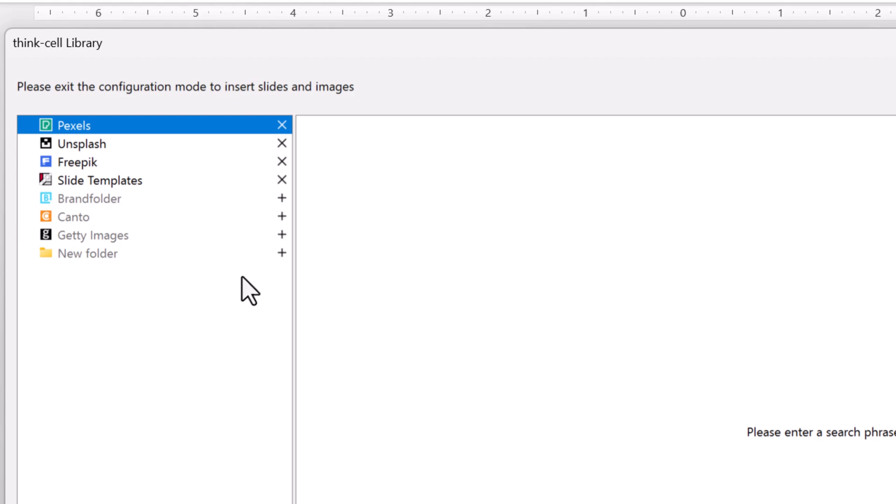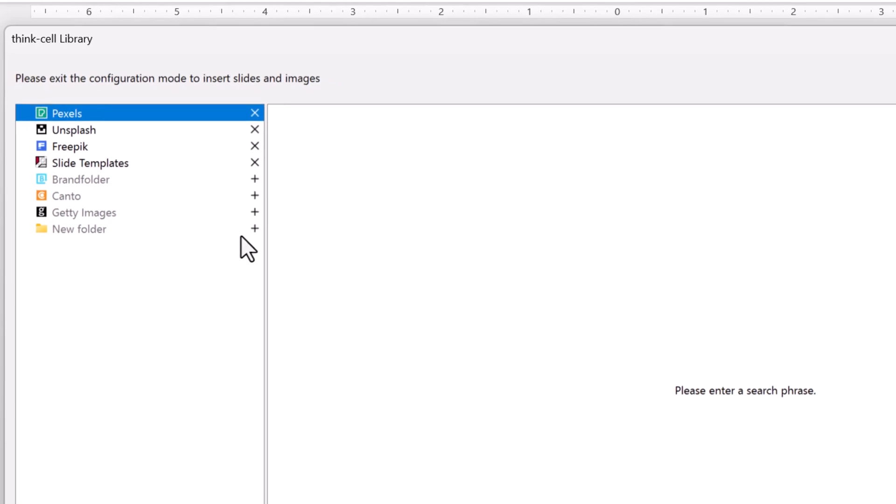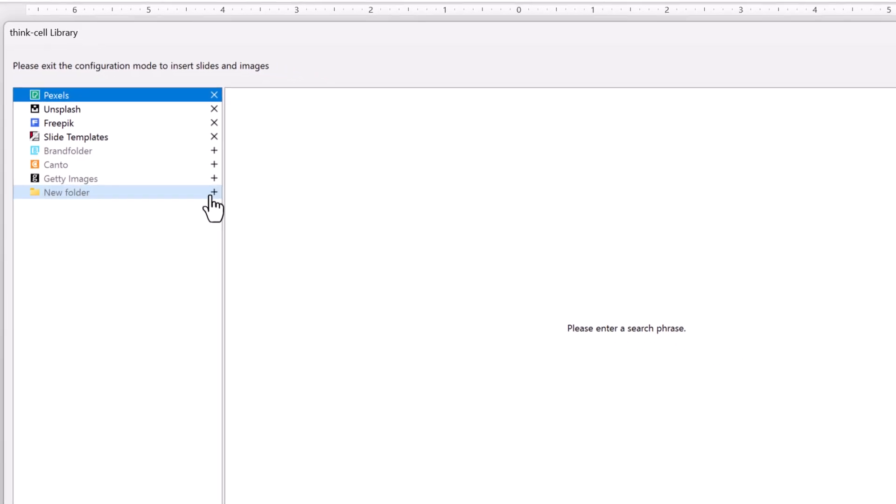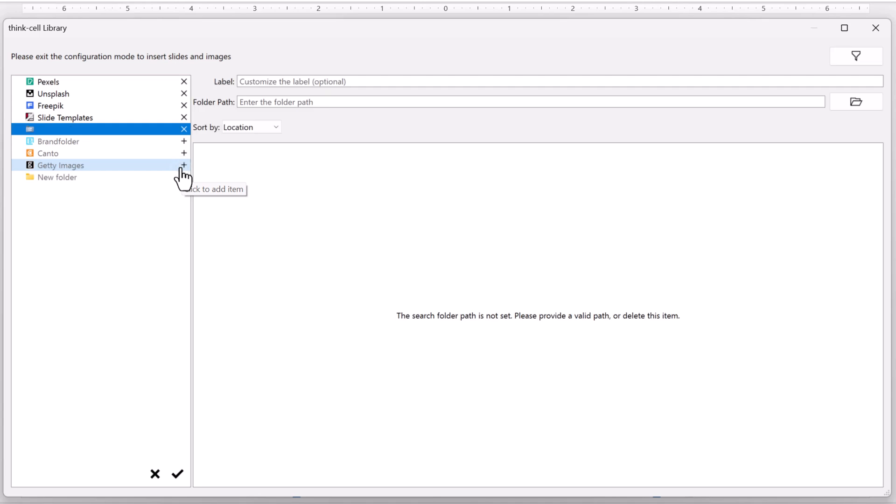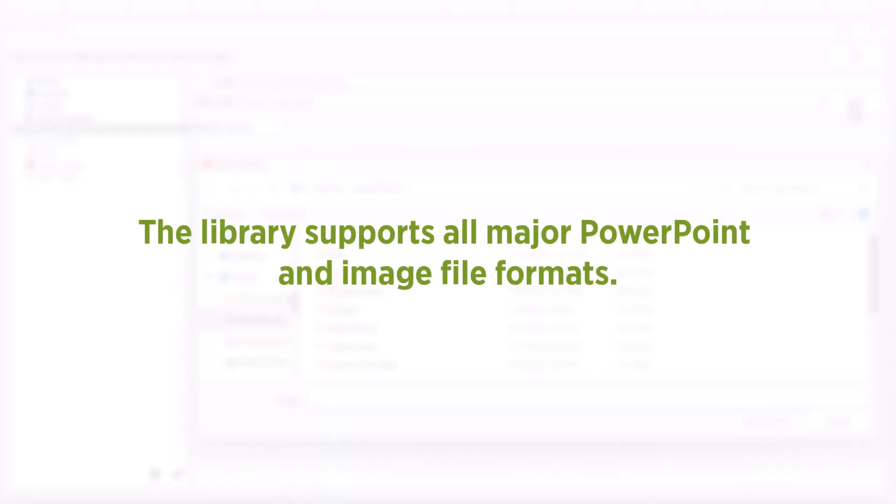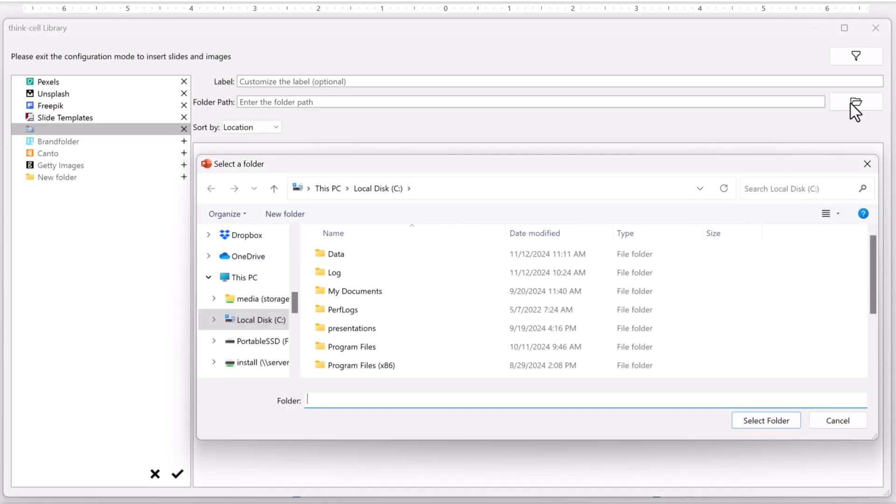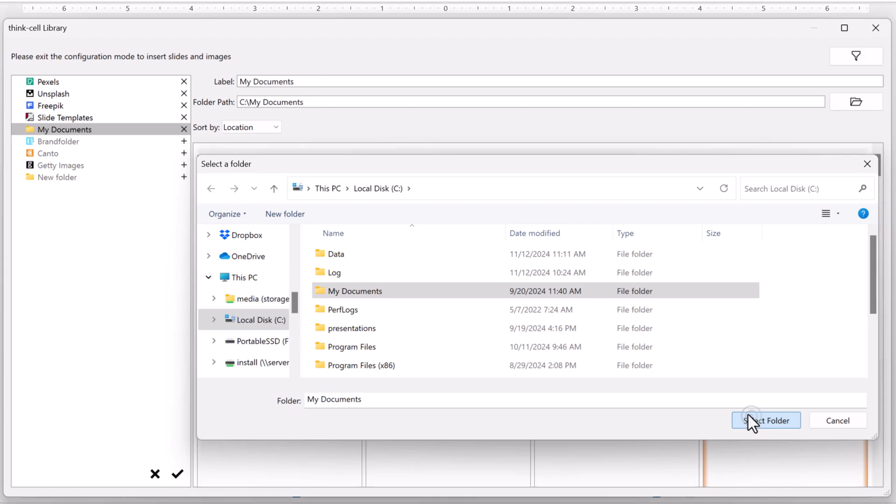To add a folder from your computer or network, click the plus sign beside New Folder. Next, click Browse and choose a folder that contains PowerPoint files, images, or both. The library supports all major PowerPoint and image file formats. You can add drives and folders from your network or your local computer. Let's add a folder from our computer. Select the folder you want, then click Select Folder.